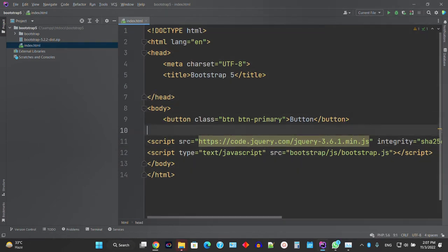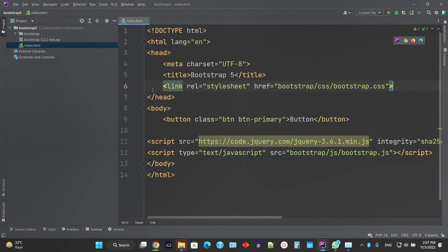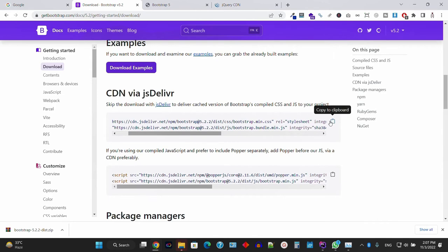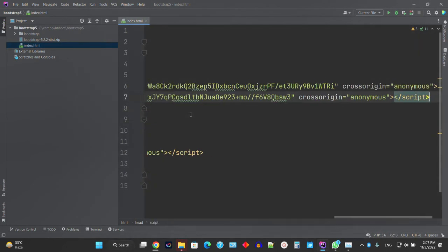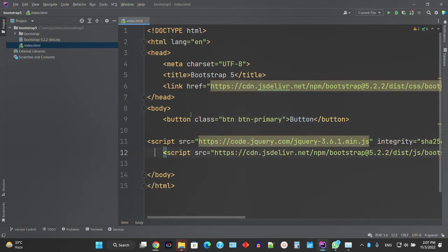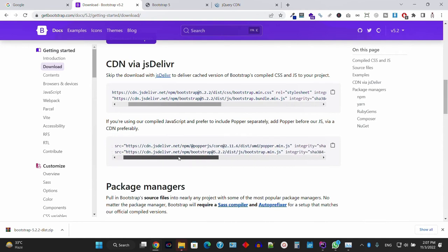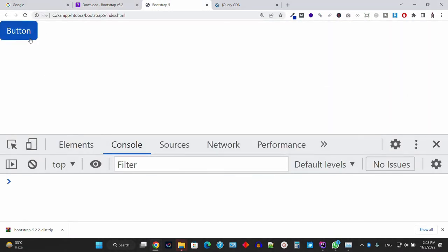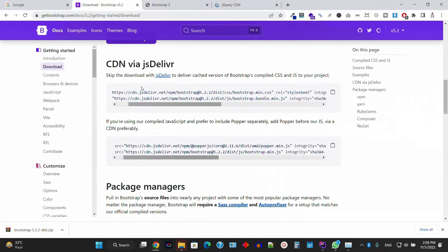This is the first way to embed Bootstrap JS files. The second way is to use the CDN. Copy the CSS CDN link and paste it. Copy the JS CDN link and paste it. Note: if you're using the compiled JavaScript, prefer to include the proper bundle. Refresh the page and it's now working fine — this is the CDN method.